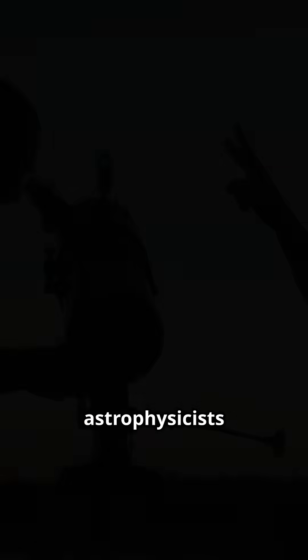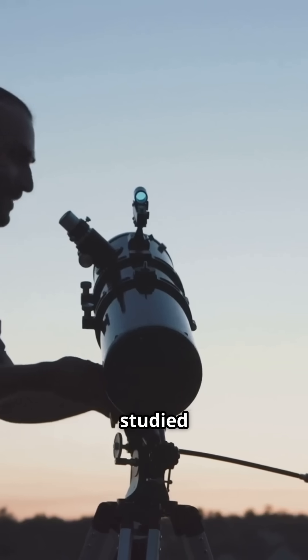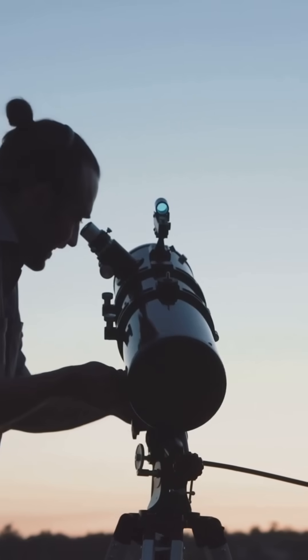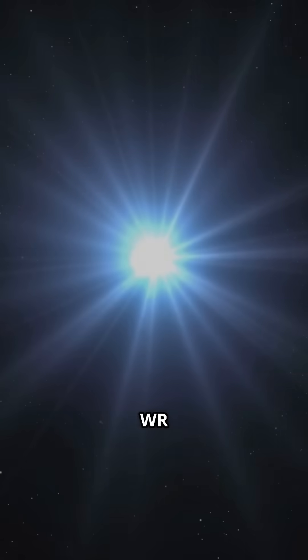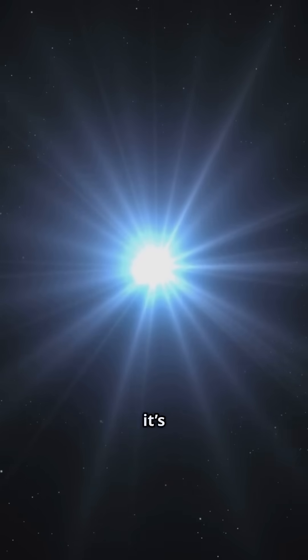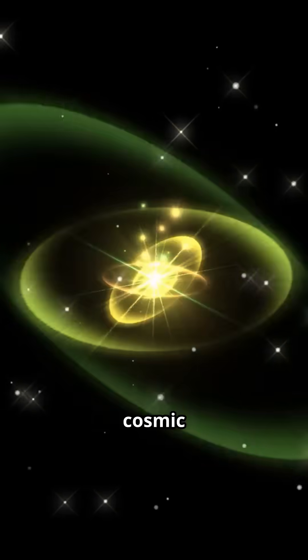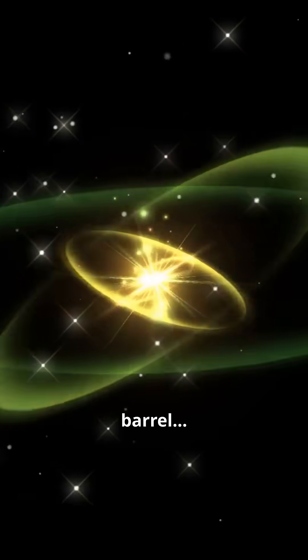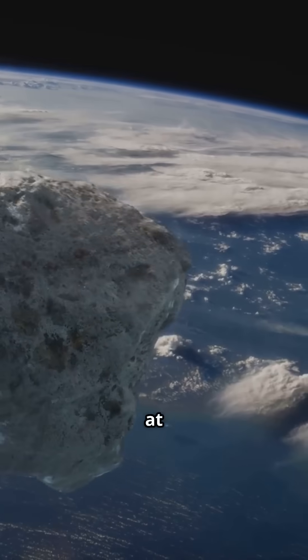This isn't science fiction. NASA and astrophysicists have studied it for years. WR-104 is real, and it's spinning like a cosmic gun barrel, pointed right at us.